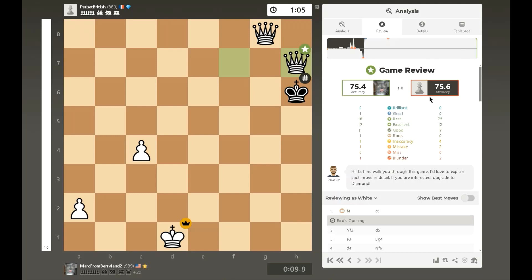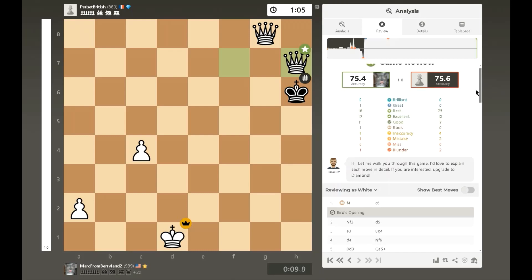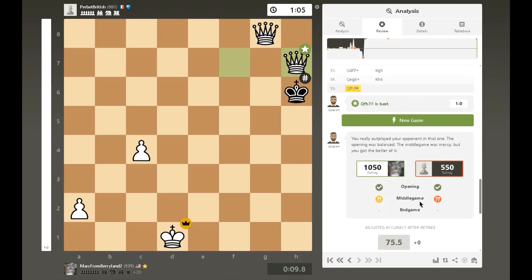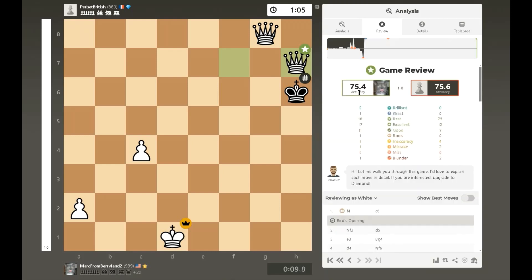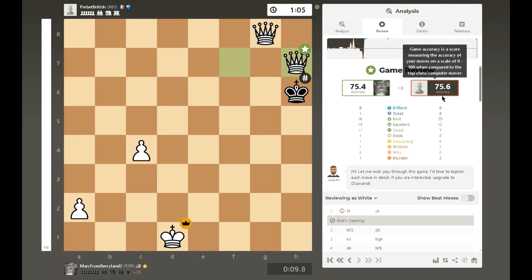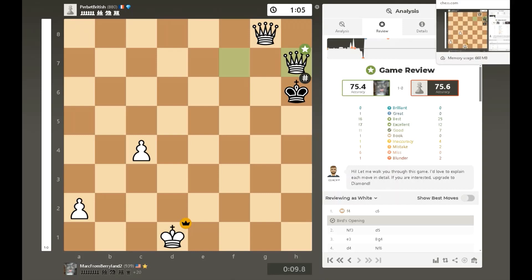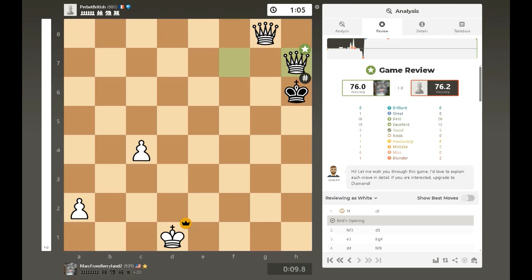These are the numbers that you saw in the video: 1050 rating for me, 550 for my opponent, and 75.4% accuracy for me, 75.6% for my opponent. And then when I went to download the PGN and went to the game review, I saw slightly different numbers. They're close — almost the same numbers, but they're not the same.